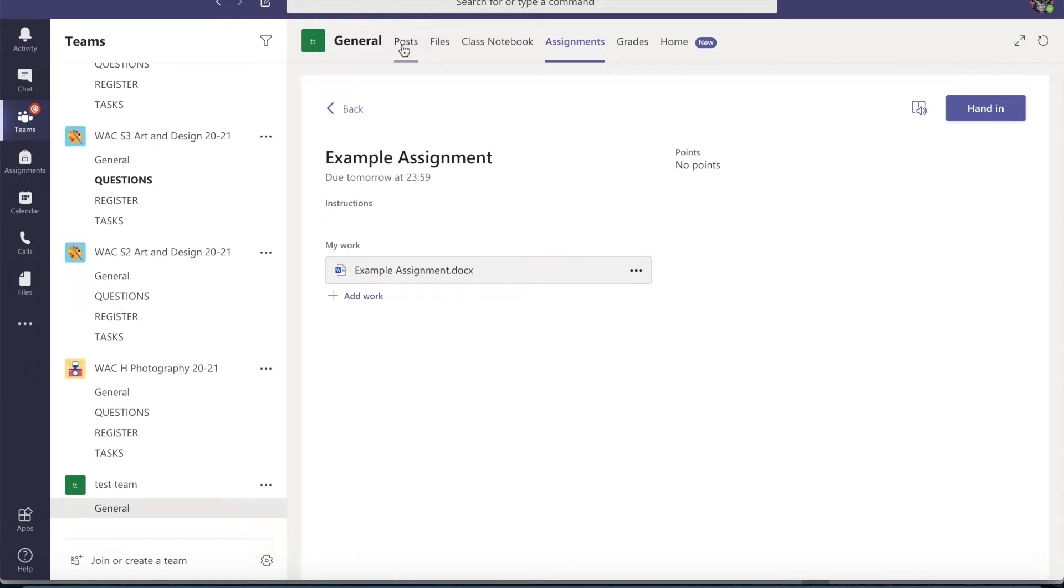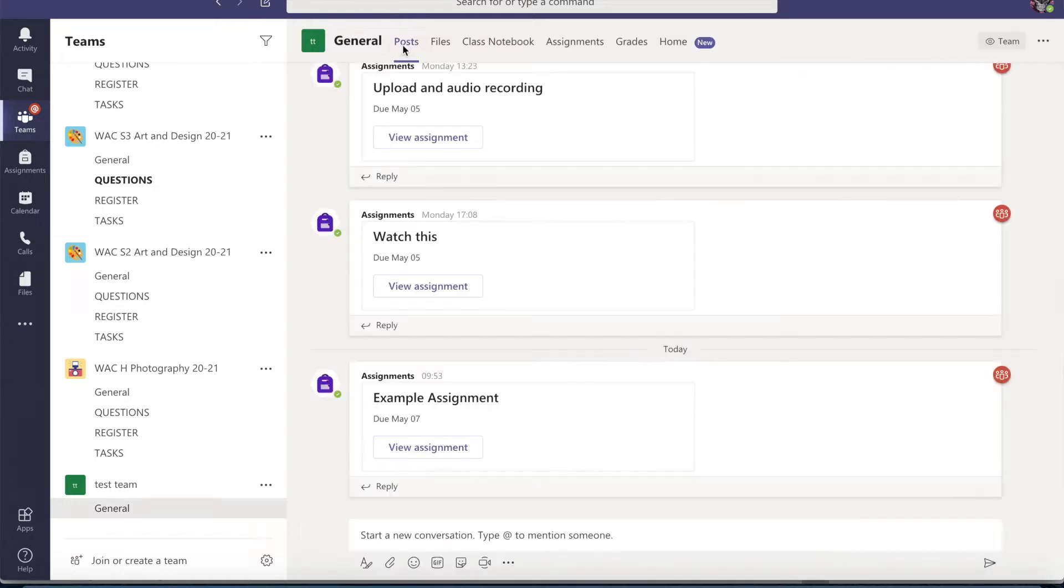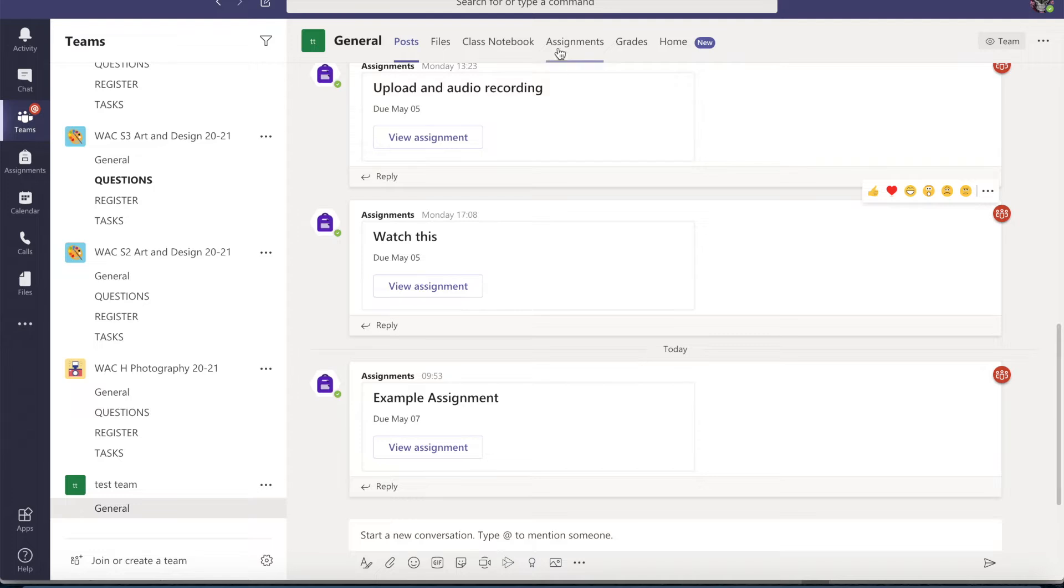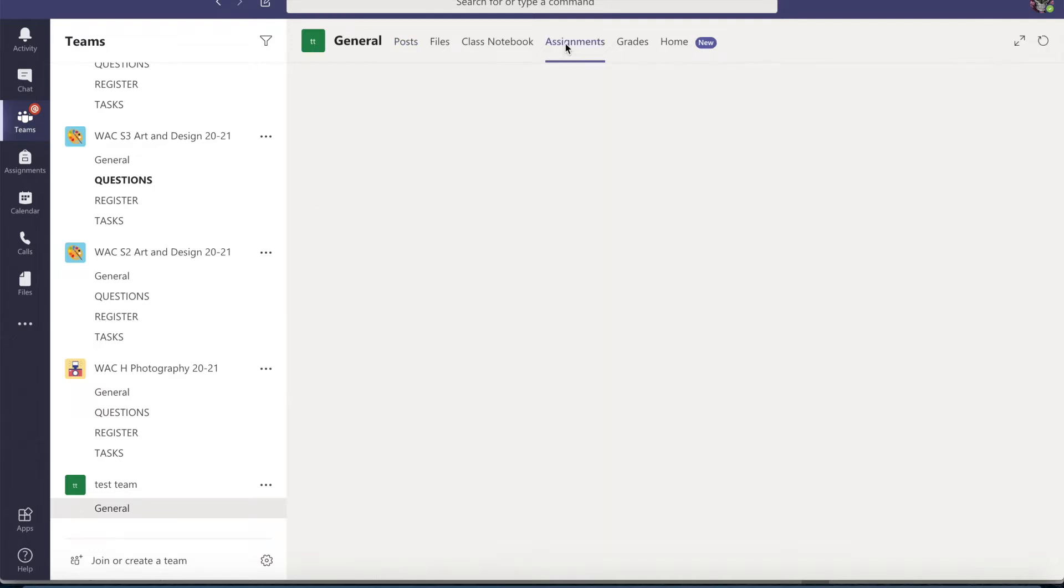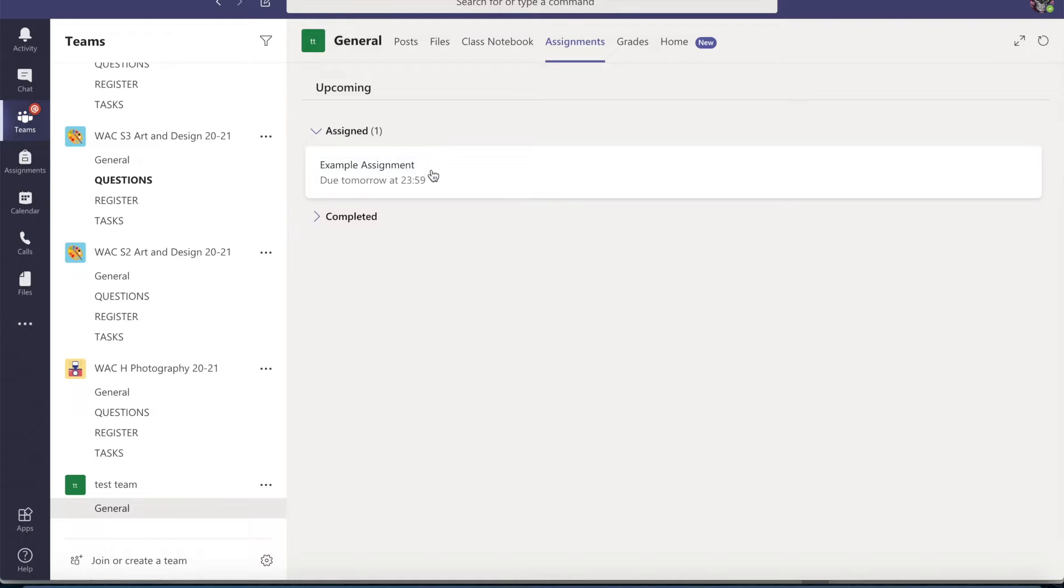However, if you go back to the general page and you cannot find the assignment, you can also just go to the assignments tab at the top of your Teams page and then you'll be able to see it listed here.